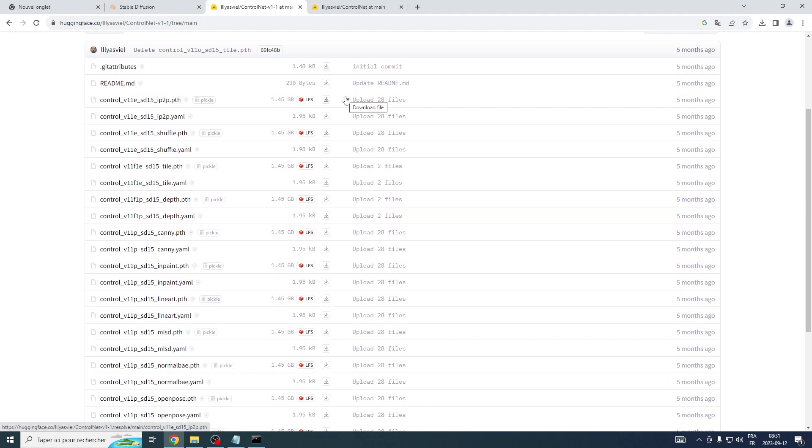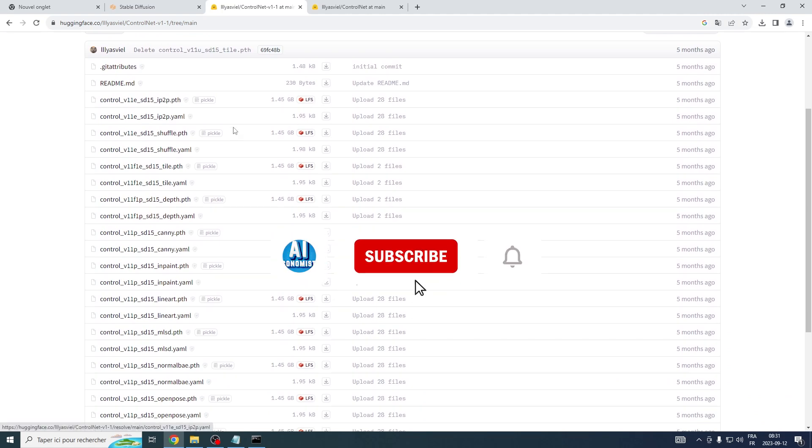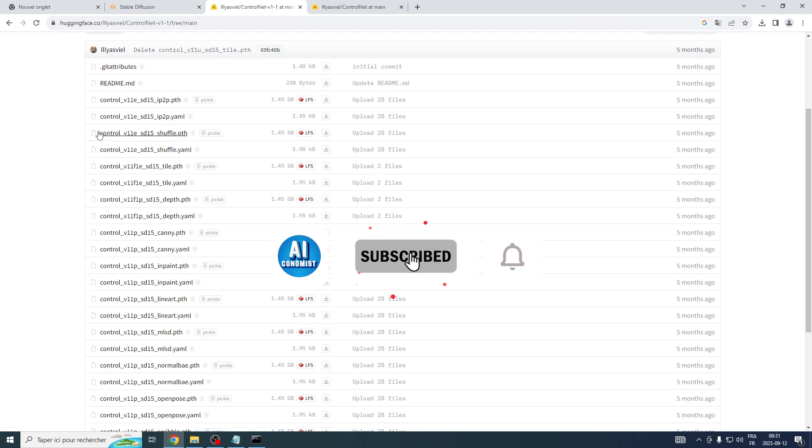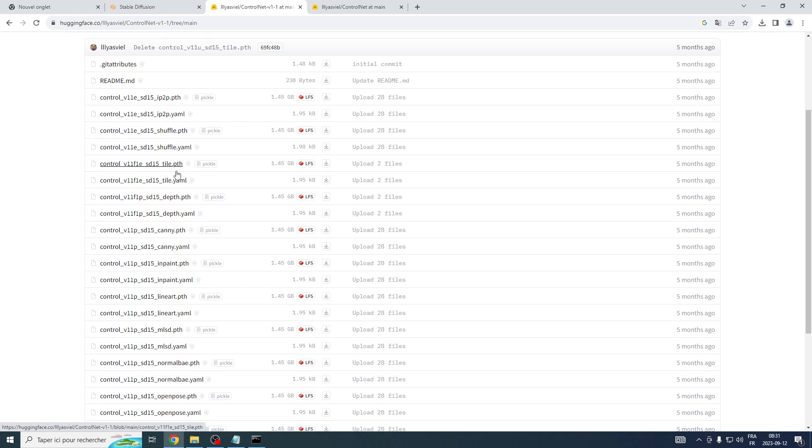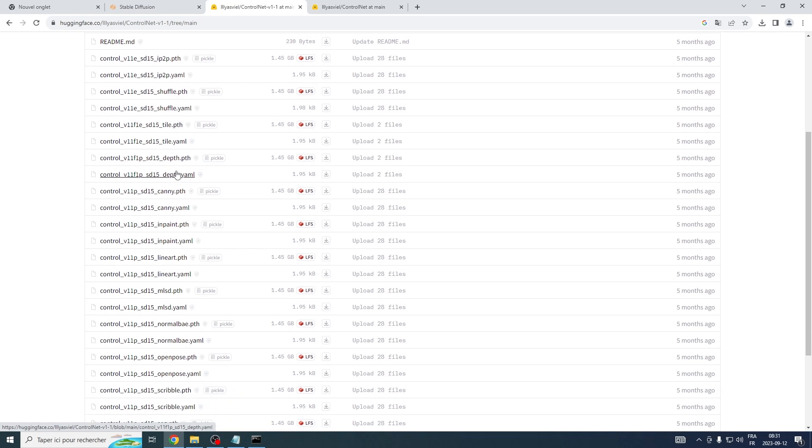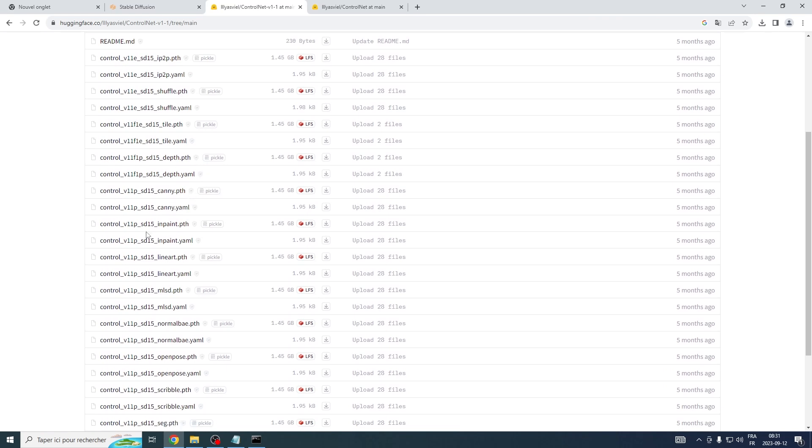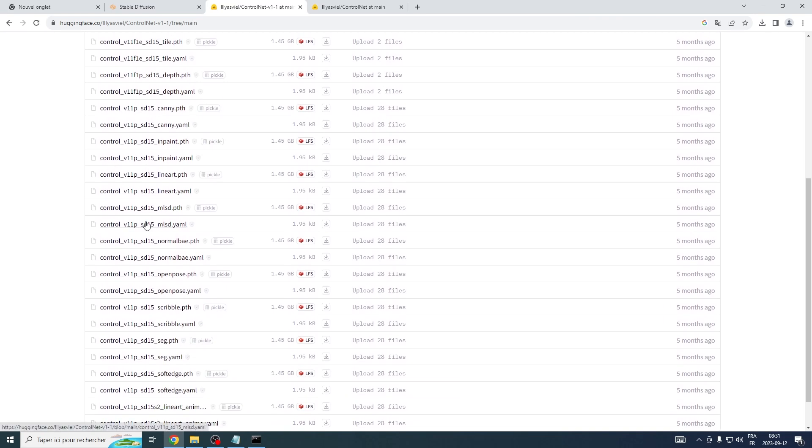If you're finding this video helpful and informative, I'd love it if you could smash that like button and subscribe to the channel. This really helps us out a lot, and you'll also get notified of our upcoming content and tutorials. Don't miss out on the chance to stay updated. Now let's continue.